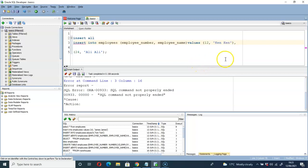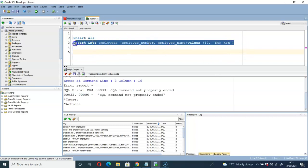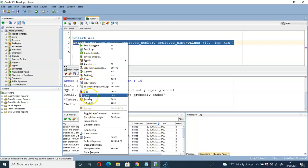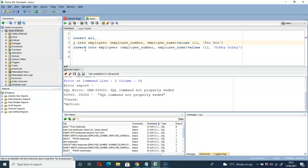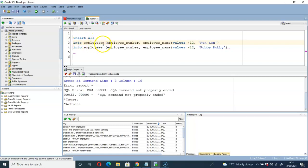So: insert all, into employees, employee number, employee name, values — then the first row with employee number and name 'Ken Ken', then another into employees, employee number, employee name, values — with employee number and name 'Robbie Robbie'. You can see the syntax for inserting multiple rows using insert all.